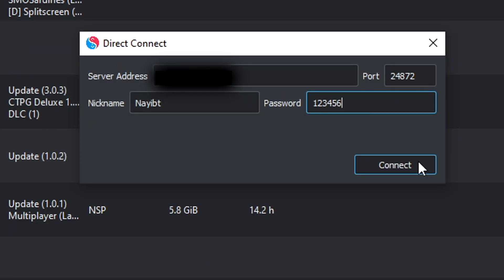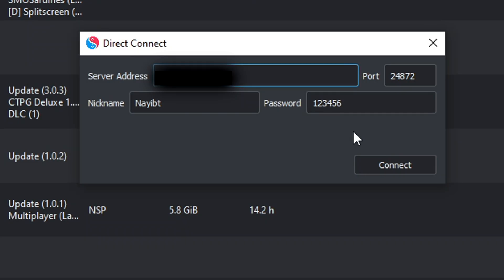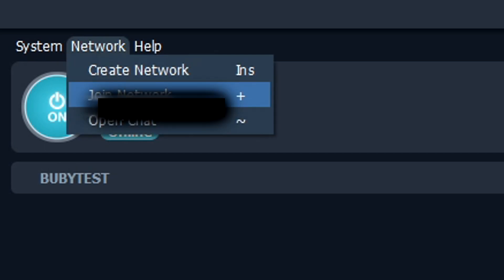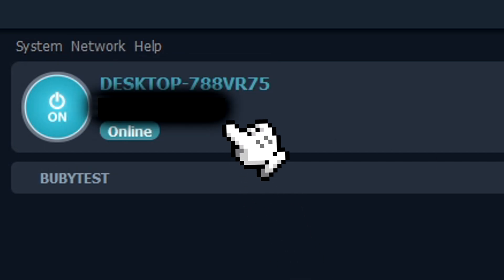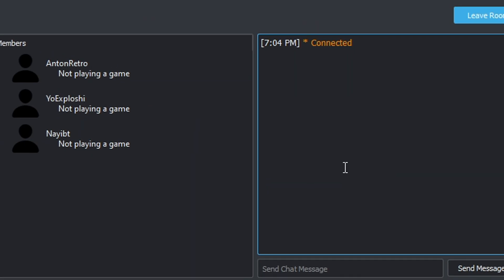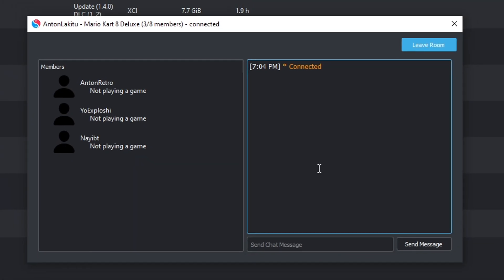For those who are joining the room, like I said previously, keep the port number as 24872. And for the server address, have the host of the private network in Radman VPN send you the IP that's located here. Enter a password if there is one. And once all that is complete, you and your friends are now in a private room.